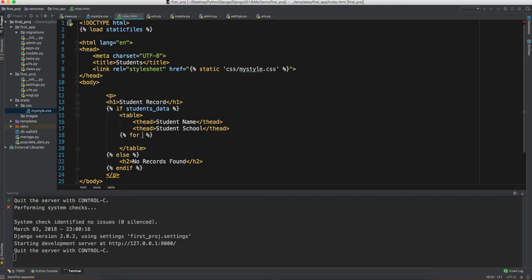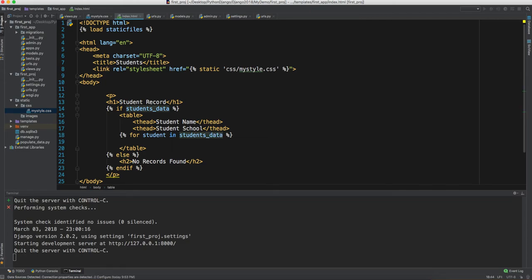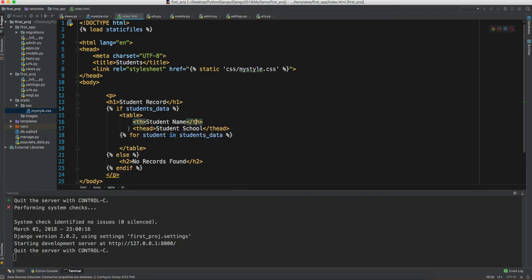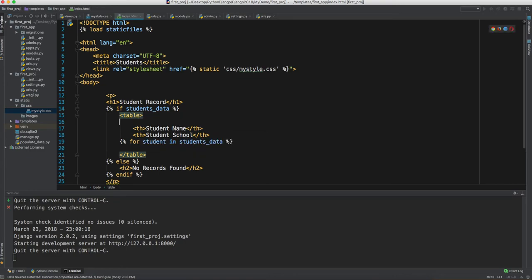We'll write: `for student in students_data`. Also, let's correct a mistake — the header columns should be `th` tags, not `thead` tags. The `th` tags come inside the `thead` row — we're making the head portion of the table here.